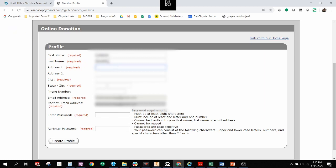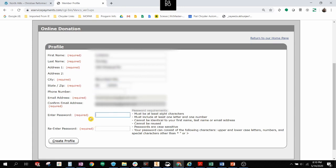And, of course, I can't type. And they ask for a few things. I think the phone number is optional. So I'm going to click Create Profile.